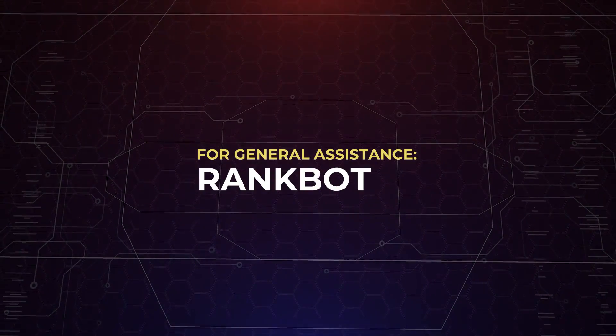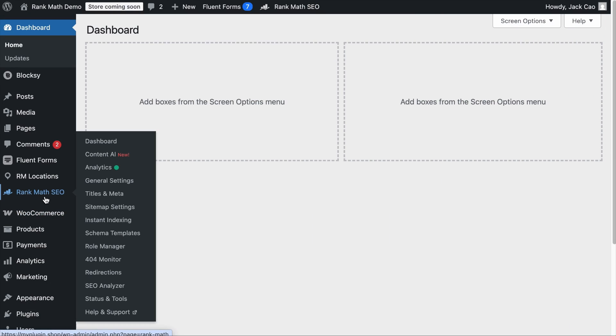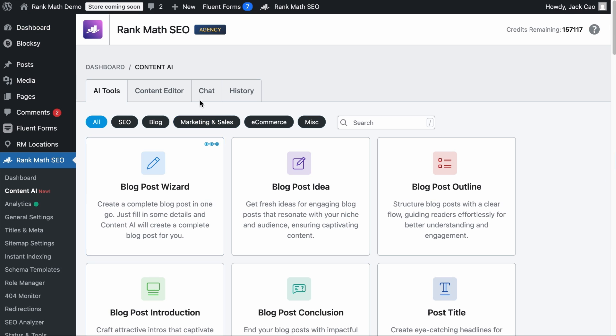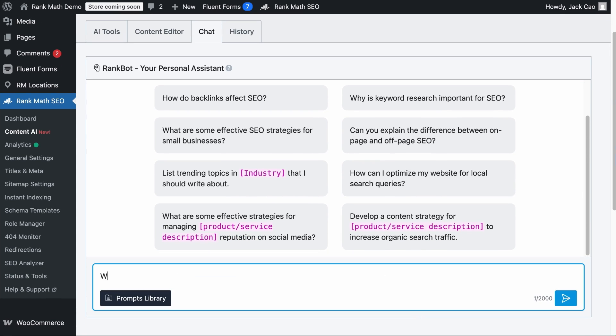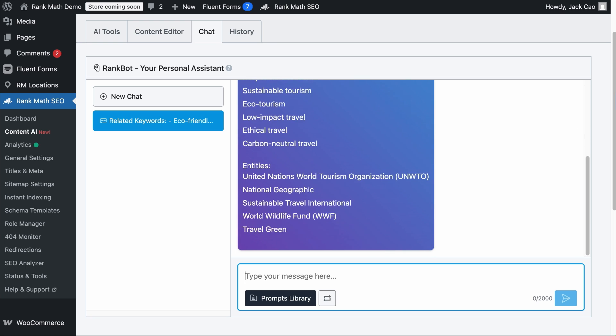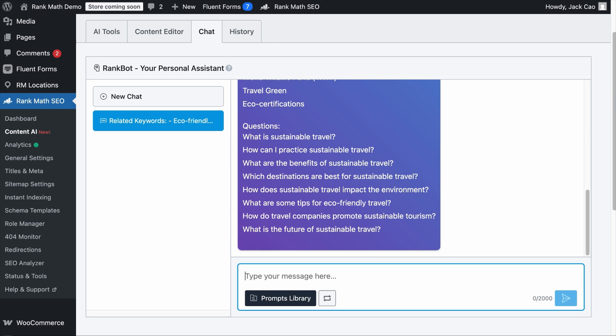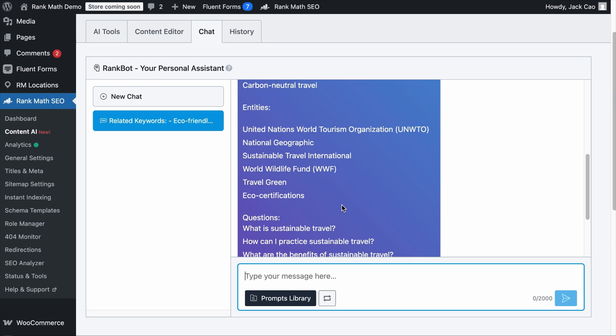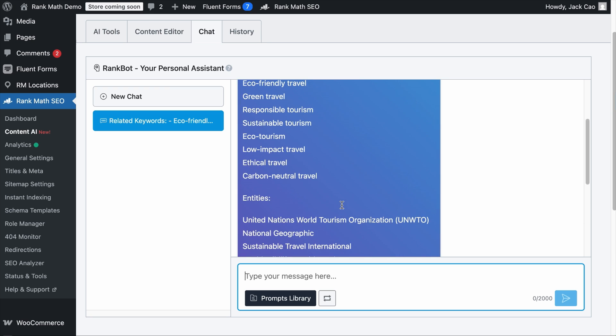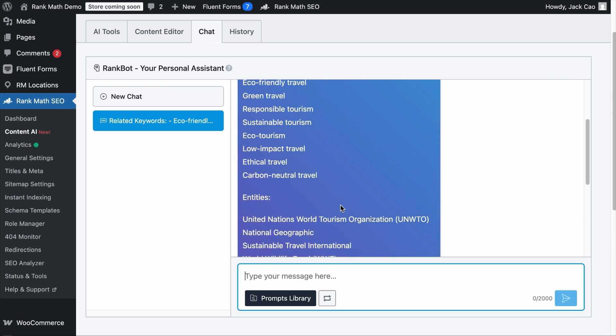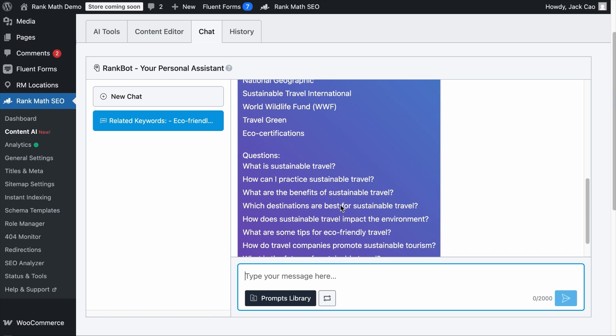And if you need help with SEO-related tasks, you can use RankBot. RankBot is an AI assistant built specifically for SEO tasks, and it is available to all RankMath users. Simply hover over RankMath SEO and visit the Content AI module. From here, you can click on the Chat tab, and here's where you can chat with RankBot. You can ask SEO-related questions like, what are the related keywords, entities, and questions on my focus keyword, sustainable travel. And in a while, it will provide you with all these information that are essential to help you write a high-quality article that ranks well on not just the search engines, but on AI overviews and chatbots as well.